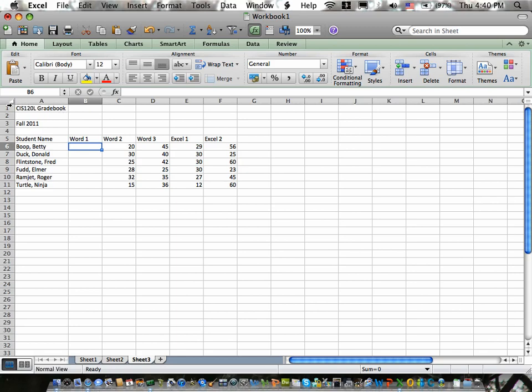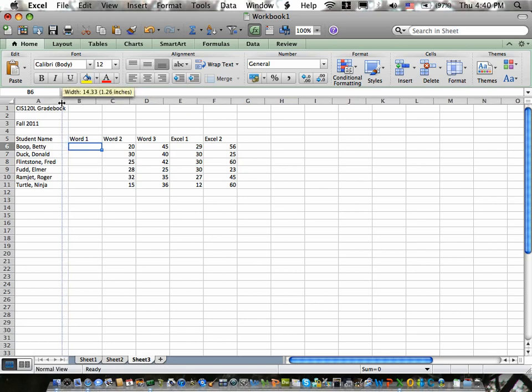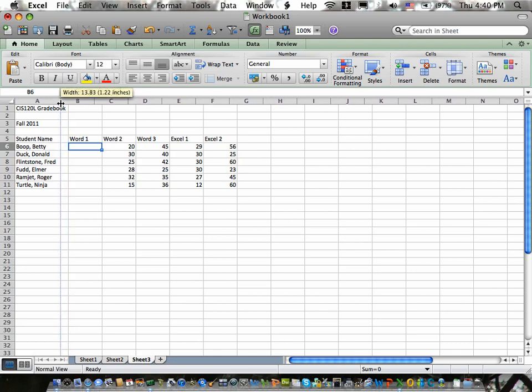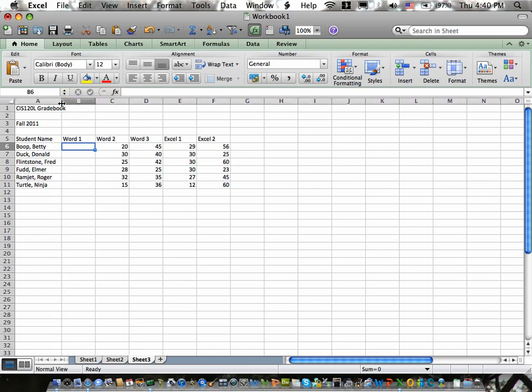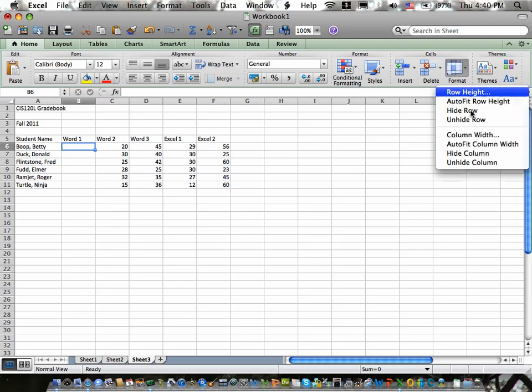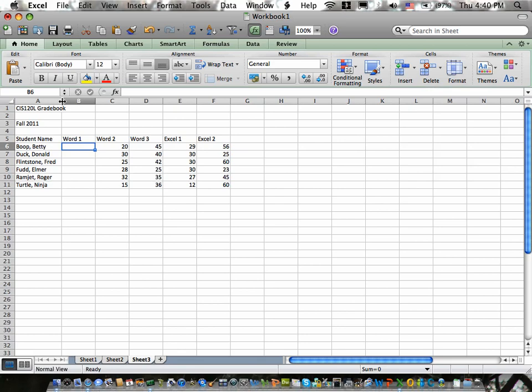The thing that double clicking does is it widens the column to the largest or widest piece of information you have. So in this case CIS 120L grade book is the widest piece. So it widens it so that gets completely engulfed in the column and there's no overlapping. So you've got to be careful of that. I can go up to the format and use column width or I can double click on the separator between the columns to change column width those three ways.